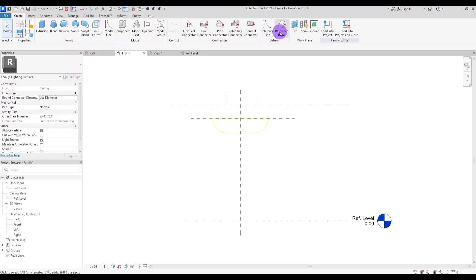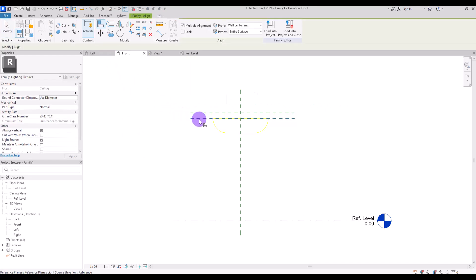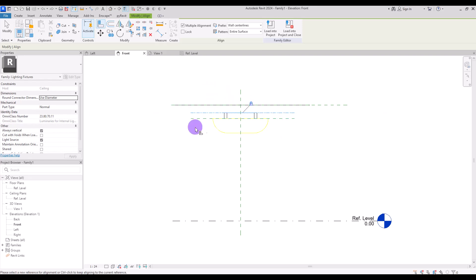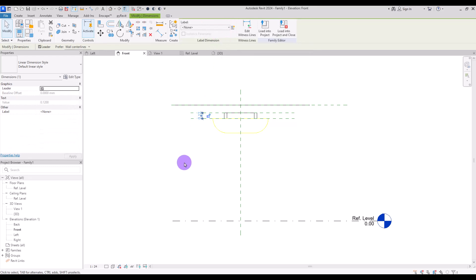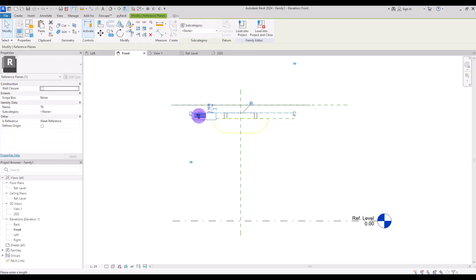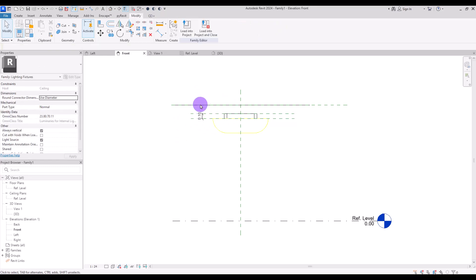Go to front view and create some reference planes — for now, one here. Then align this extrusion with the light source line, and the top part with the thickness line. This way, if we change the elevation of the lighting, the lines move together. To control the thickness, create a dimension for this part, turn it into a parameter, or lock a fixed number — in this case 10 centimeters.